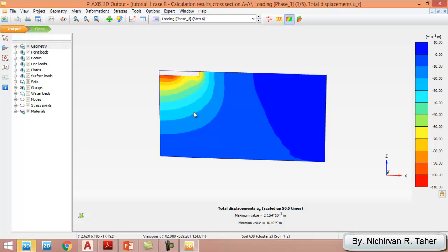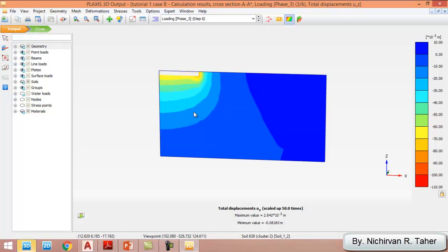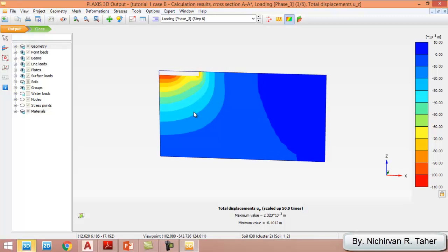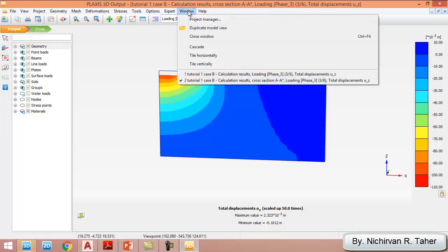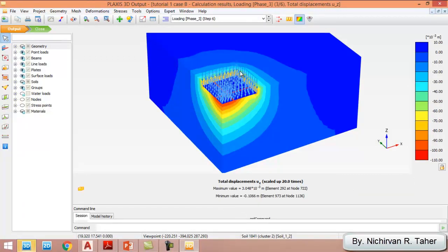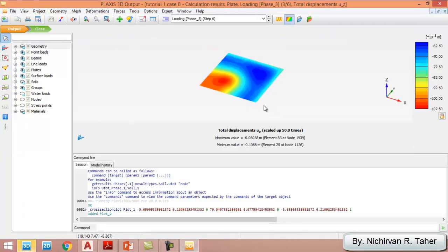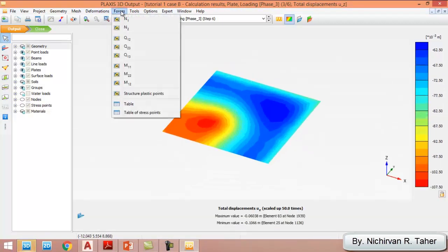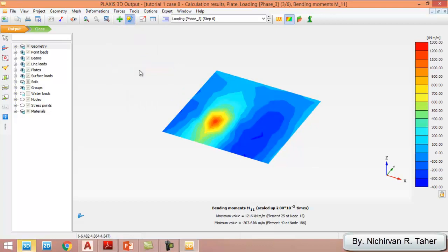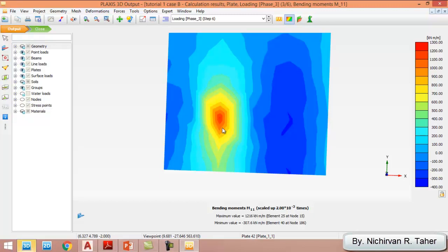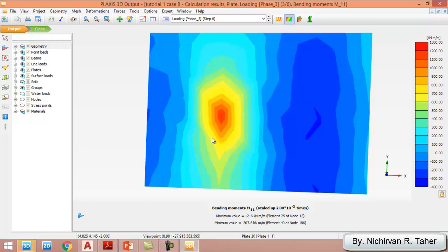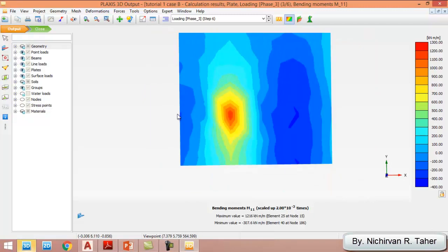If I want to see the forces in the structural elements, I close this window and double-click on the raft foundation, then go to Forces > Moment about one direction. The maximum moment is observed at the intersection of the basement beams and under the column, which is 1300 kilonewton·meter per meter. This example is finished — please don't forget to subscribe to my channel. Thank you for watching.